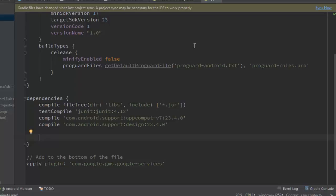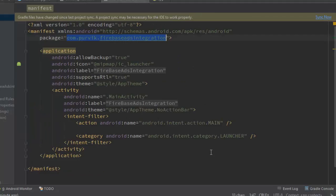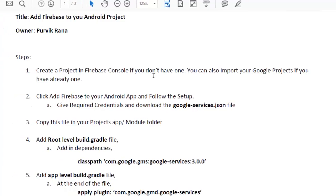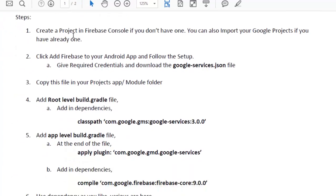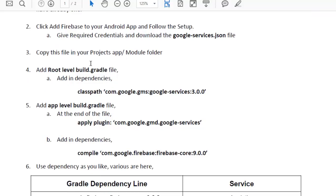Let me quickly revise the steps. First, create a Firebase console project with a name — you can also import your Google project. Click 'Add Firebase to your Android application' and follow the setup by entering your package name. It will prompt you to download the google-services.json file and specify where to place it, which is the app module folder. Then modify the root-level and application-level build.gradle files with the respective required lines.